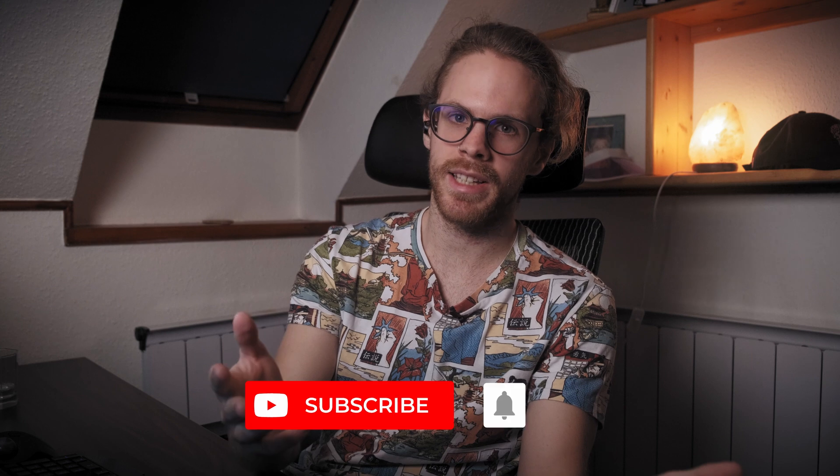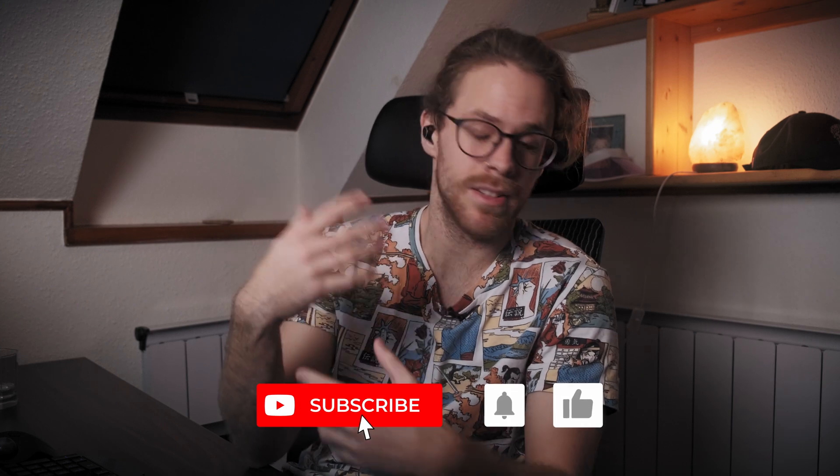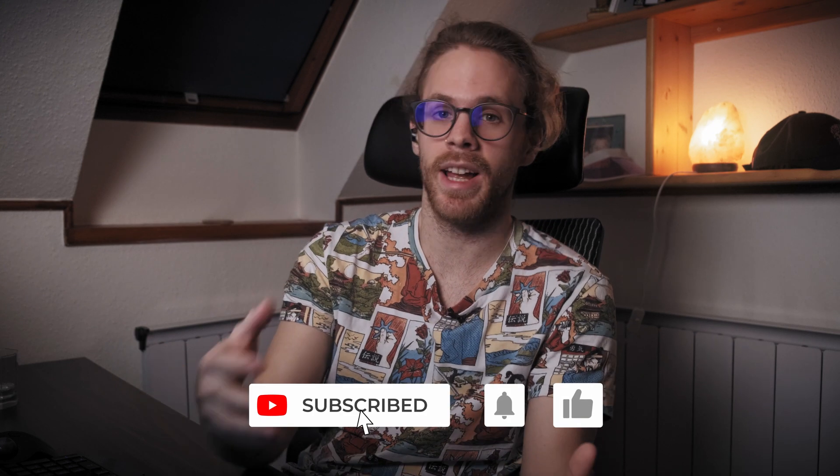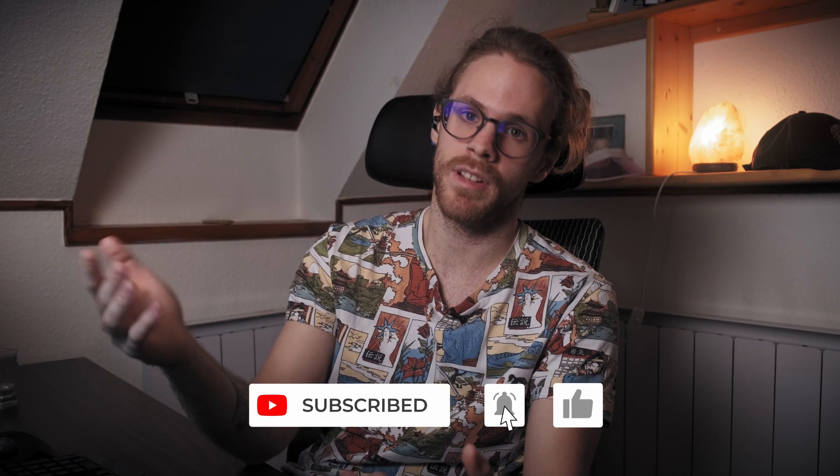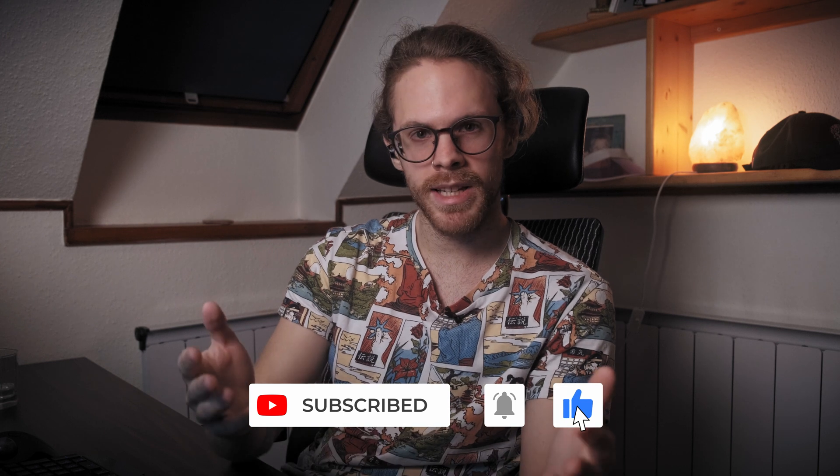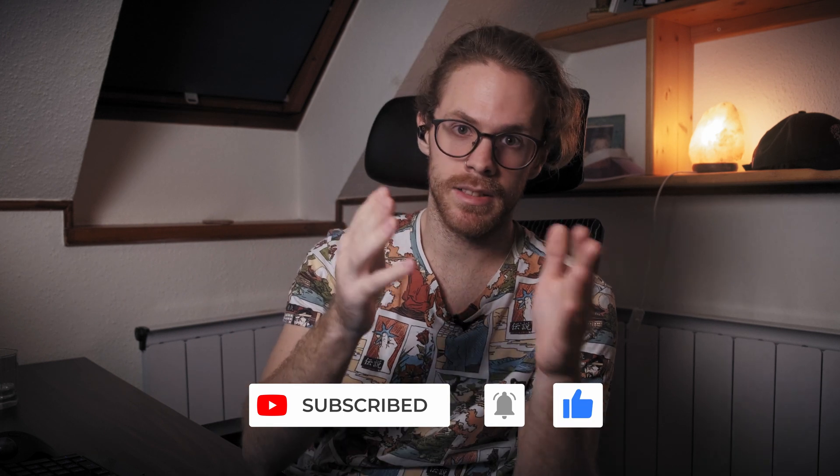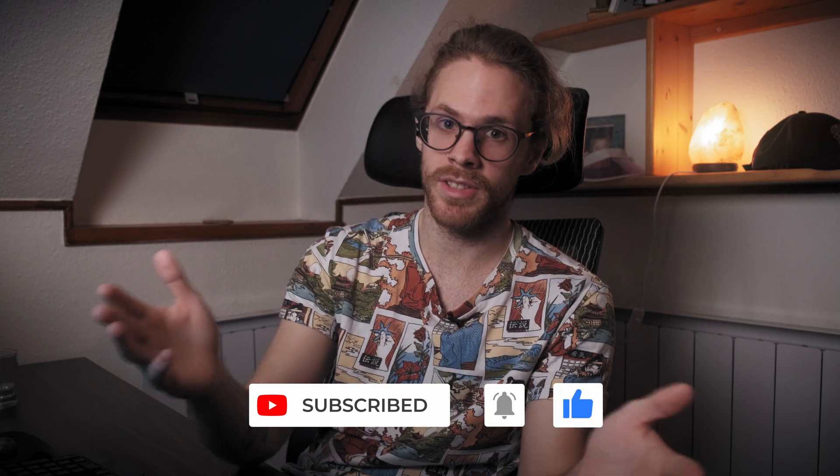Now before I show you the next speed hack. If you like this video and if you like this channel and you want to see more videos coming in the future please like, comment and subscribe. In any particular order. All right. Back to the third technique.